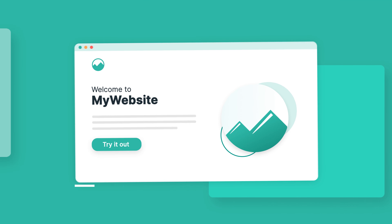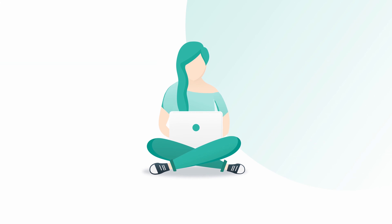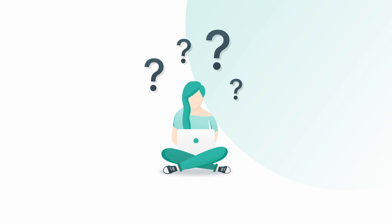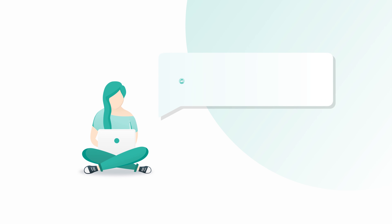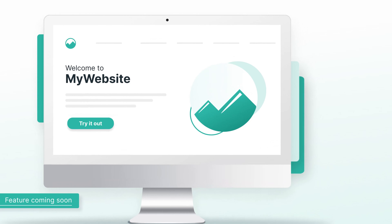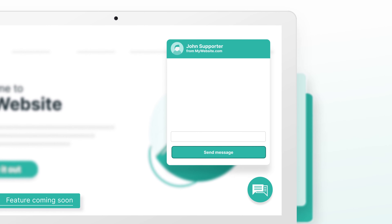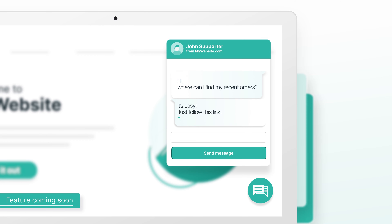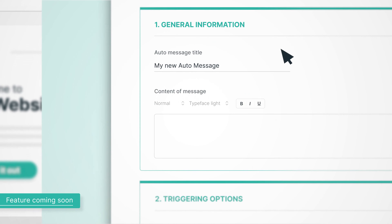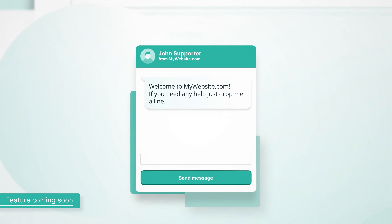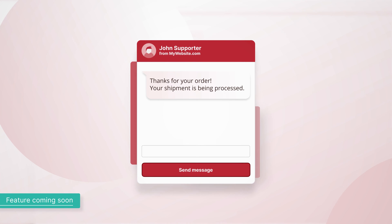Use all of this information to provide a better user experience and improve your website's success drastically. And if your customers are still having trouble, our chat tool will help you get in touch with them easily. Just add a chat window to any page and let them contact your support team with one click. Or trigger conversations with visitors yourself by setting up customizable automated messages.